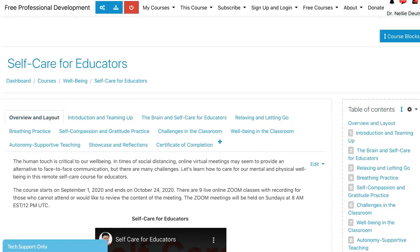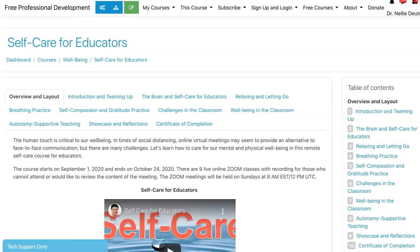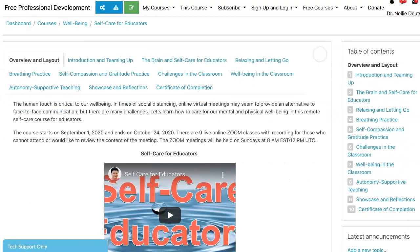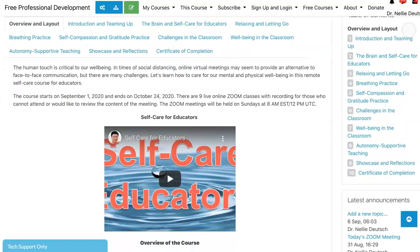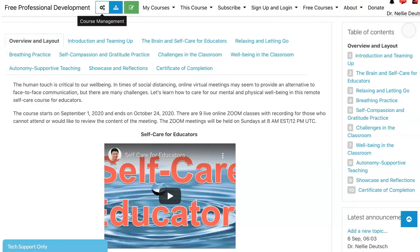Let me just undo the editing and this is what it looks like. This is one theme, but there are other themes of course, and this is one course layout. There are different kinds of course layouts that you can use even within this course.